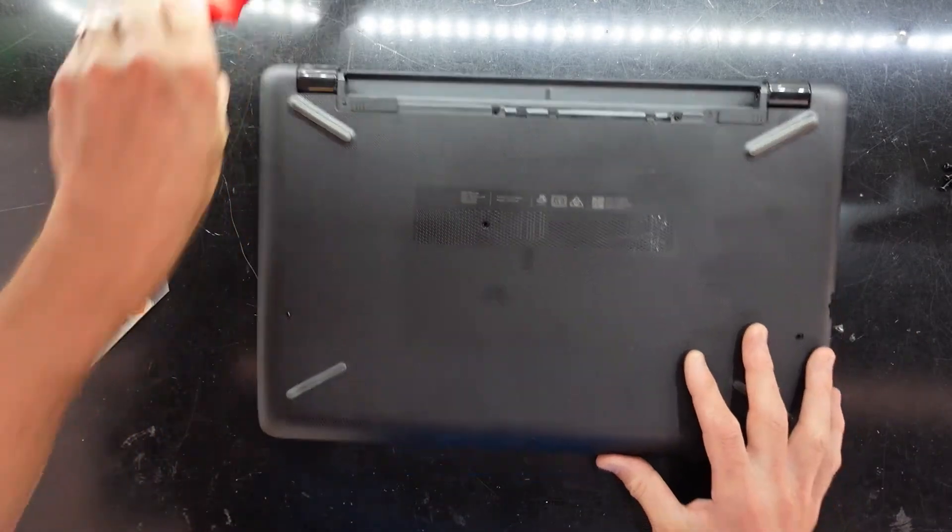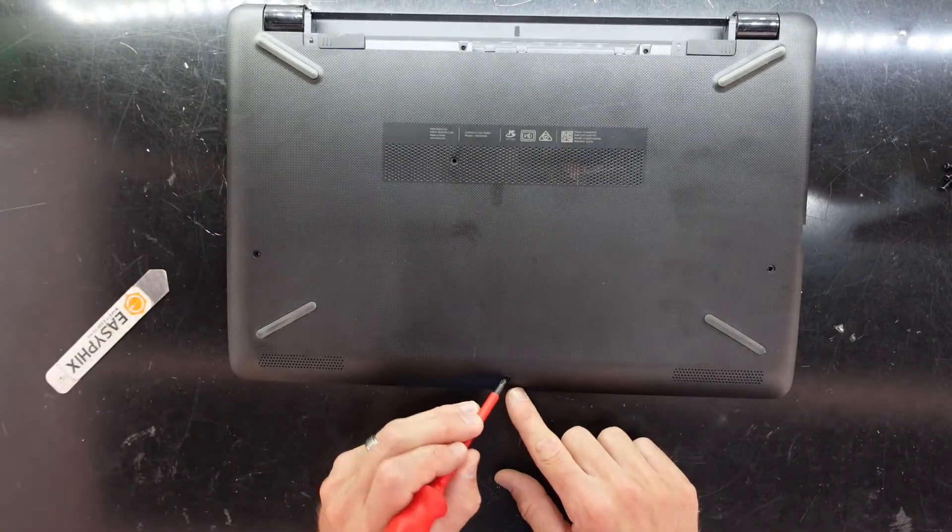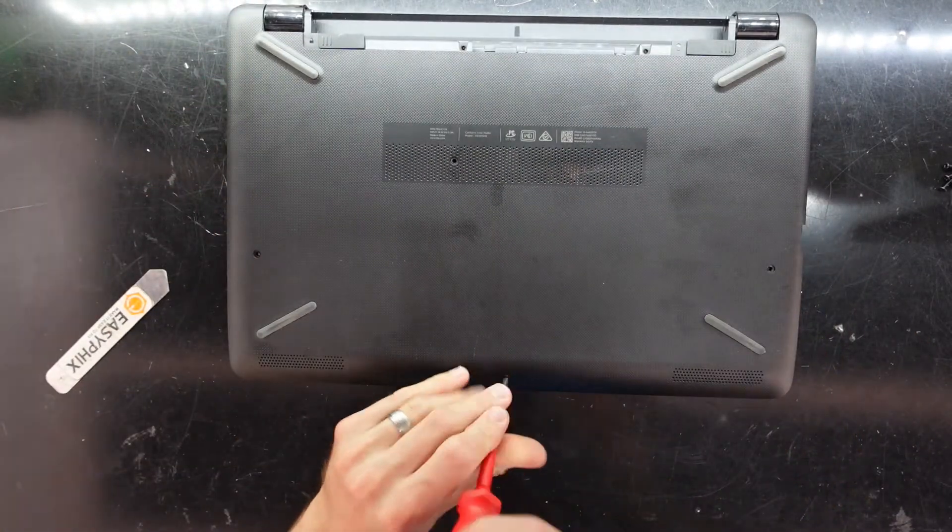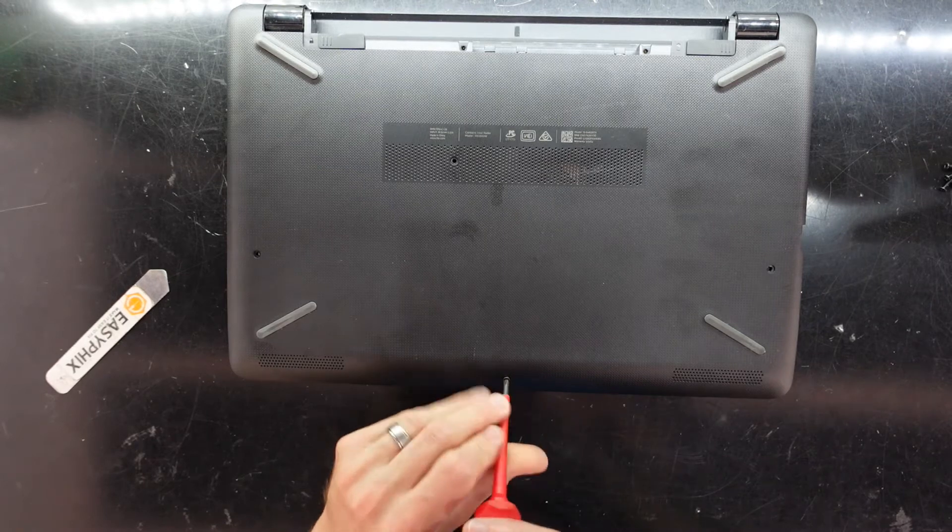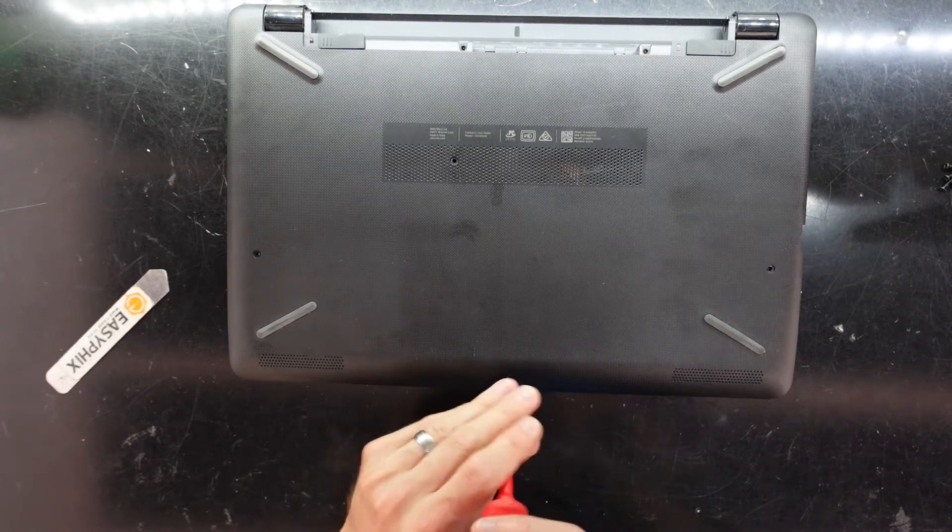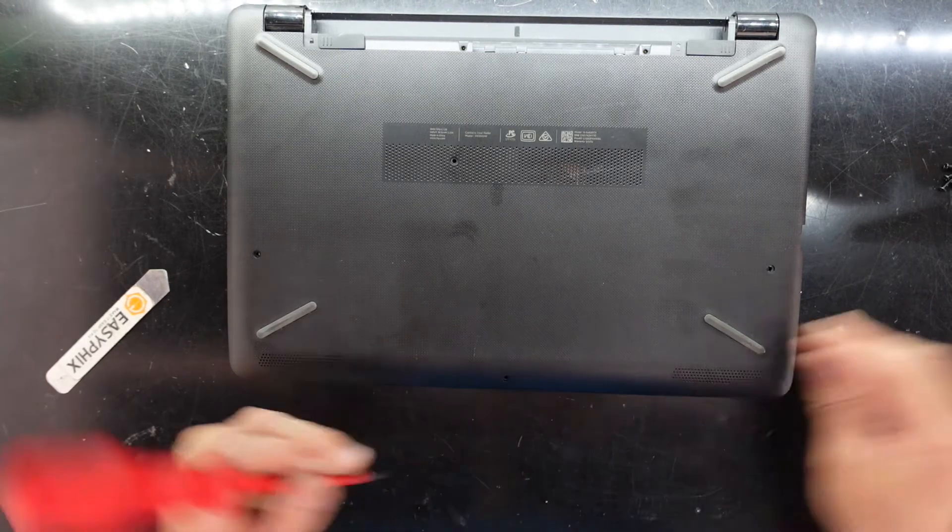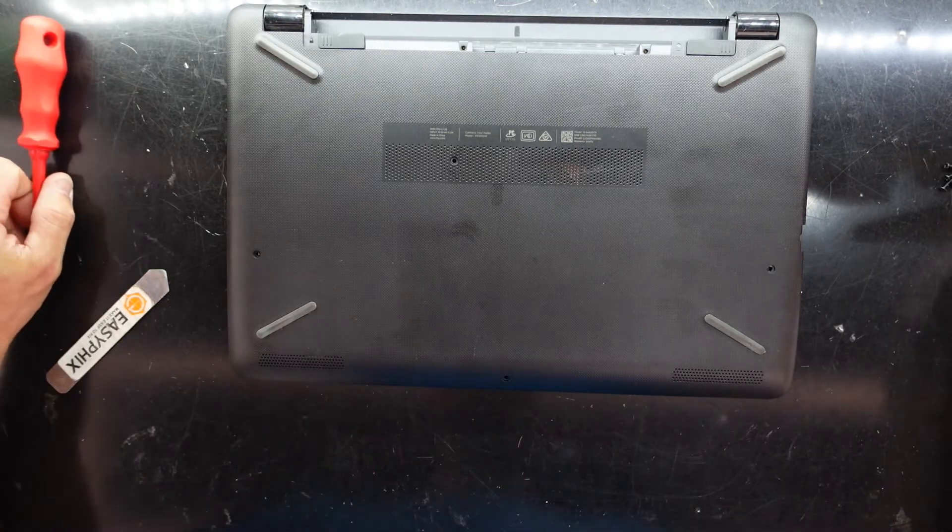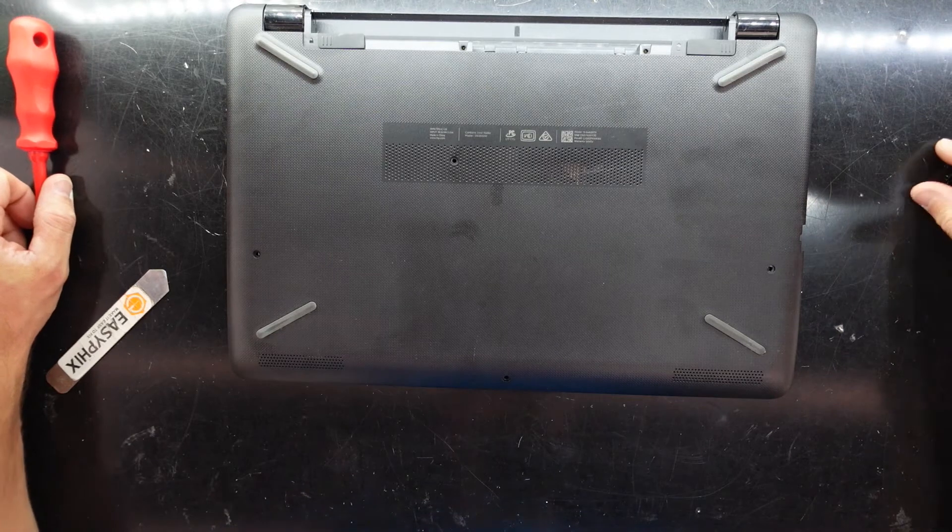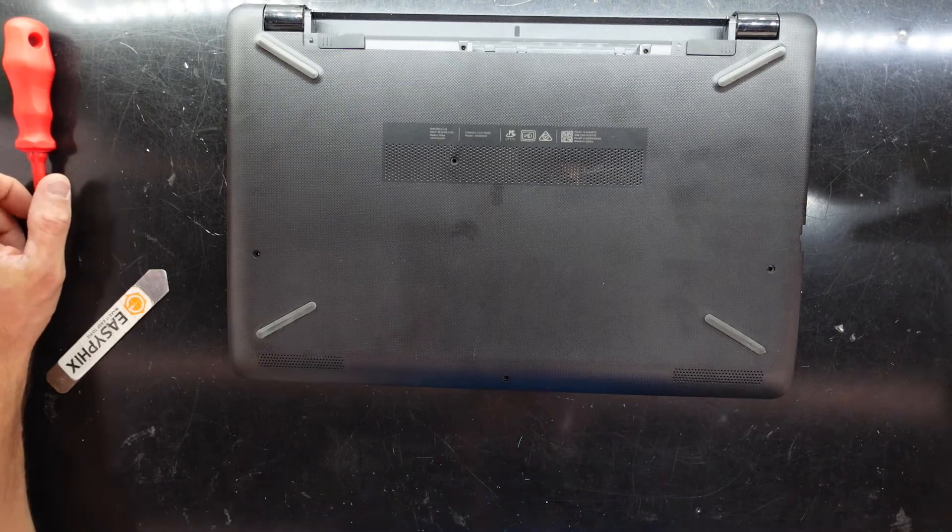Now I have forgotten one extra screw down here. There we go. So all screws in there are all identical.